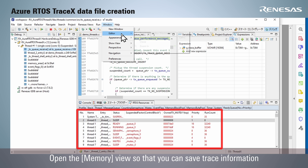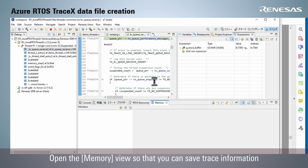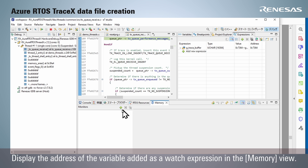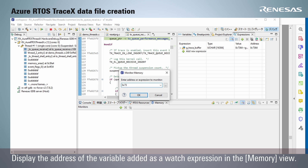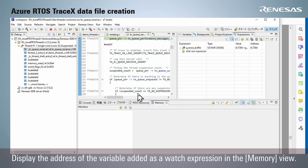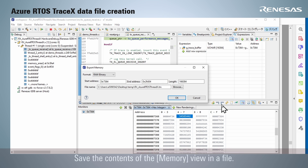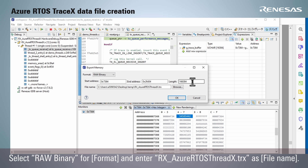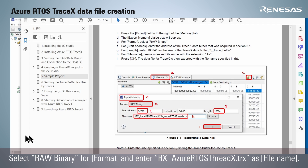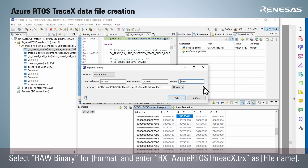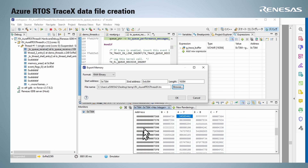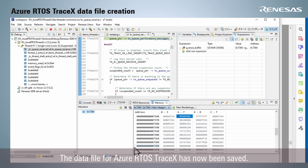Open the Memory view so that you can save trace information. Display the address of the variable added as a watch expression in the Memory view — this is information on the trace buffer. Save the contents of the Memory view in a file. Select Raw Binary for format and enter rxazurertosthreadx.trx as the file name. The data file for Azure RTOS TraceX has now been saved.